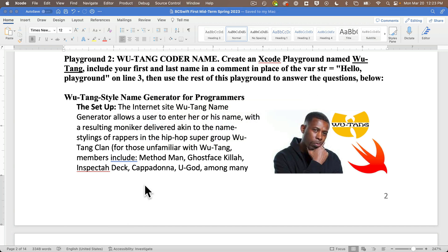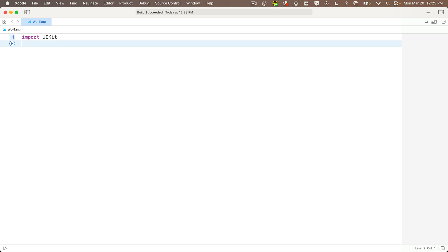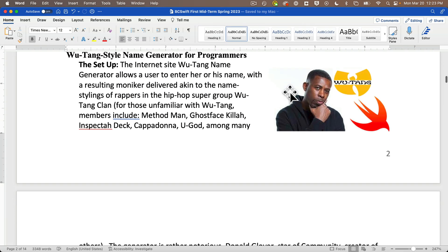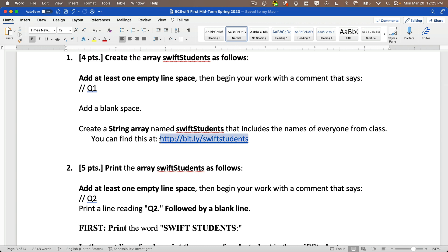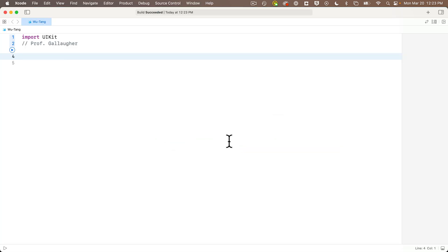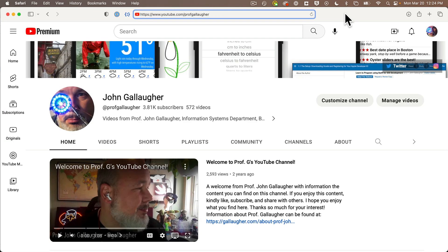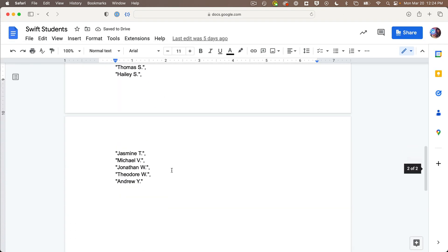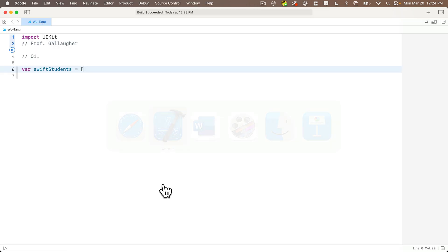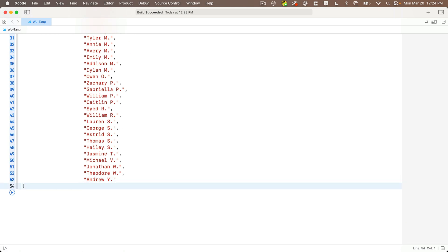We'll first create a playground named Wu-Tang — in Xcode, File > New Playground, calling this Wu-Tang. For question one, we create an array of strings called swiftStudents. I prepared a list at a URL, so I'll copy that URL, head to Xcode, enter my question comment, then create the variable with var swiftStudents equals open square bracket. I'll copy all the strings from the browser, paste them in between square brackets, close with a square bracket, and question one is done.